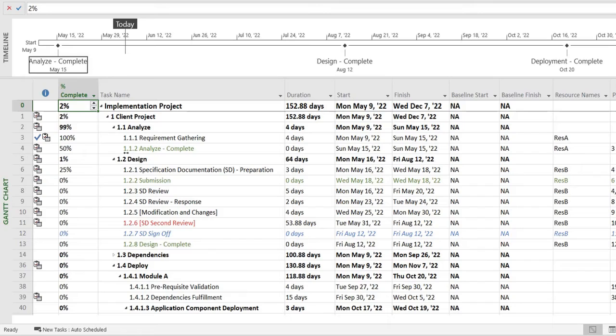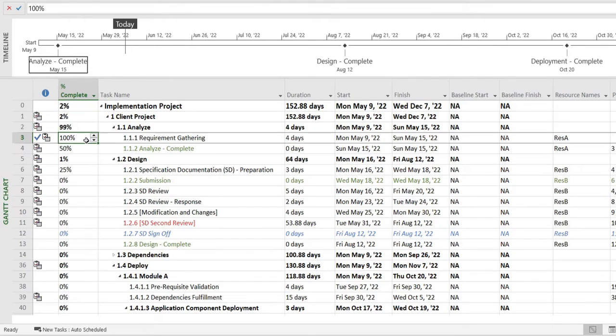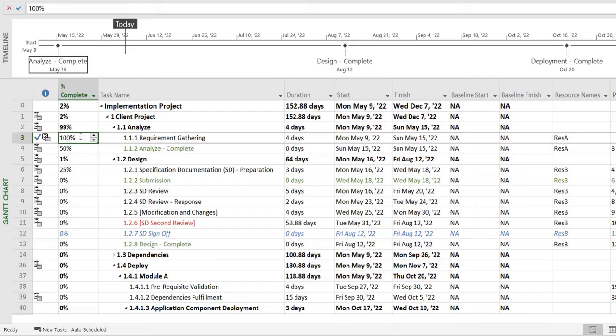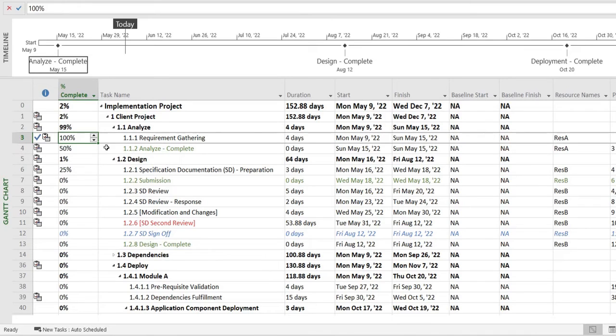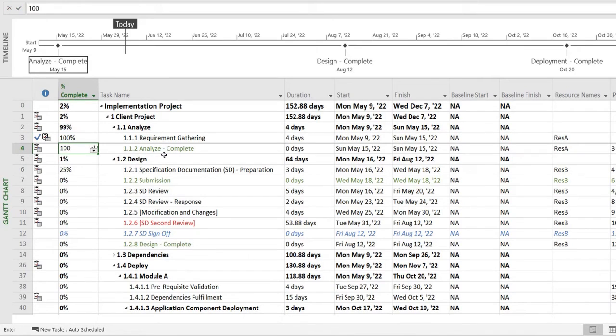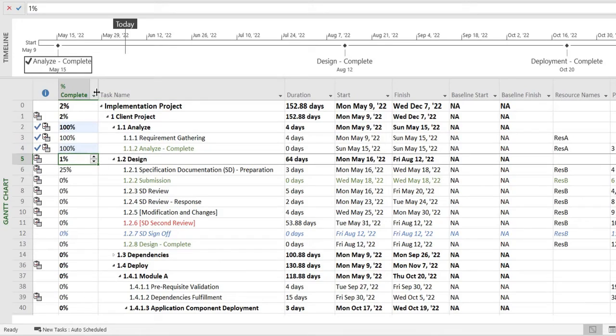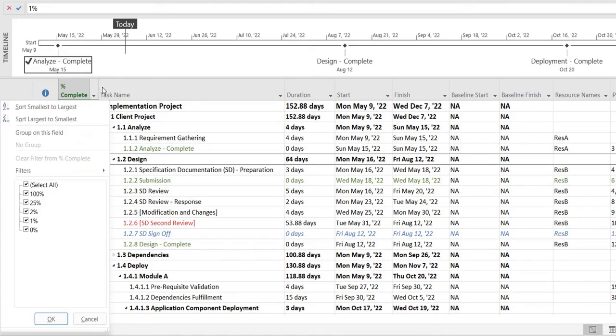And just to mention one more thing: the summary task will automatically reflect the percentage that are being set in the subtasks that are under it. For example, if I mark this one as 100 percent, you can see the summary task will change to 100 percent automatically.